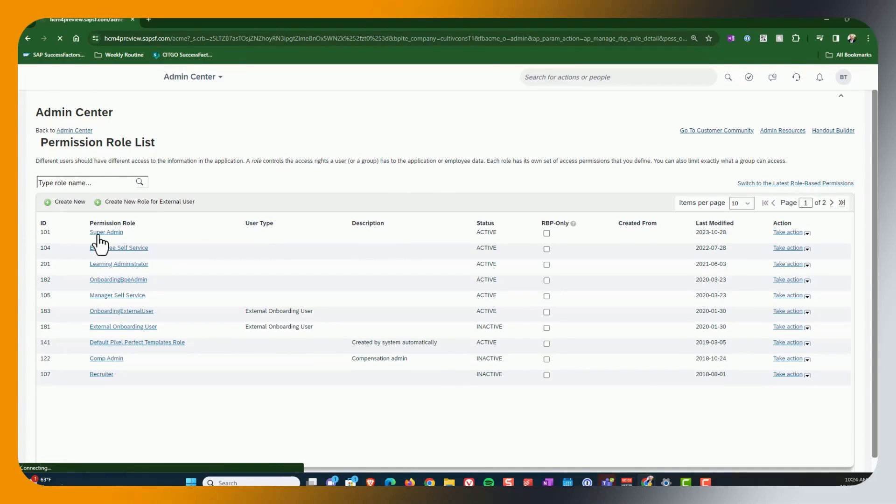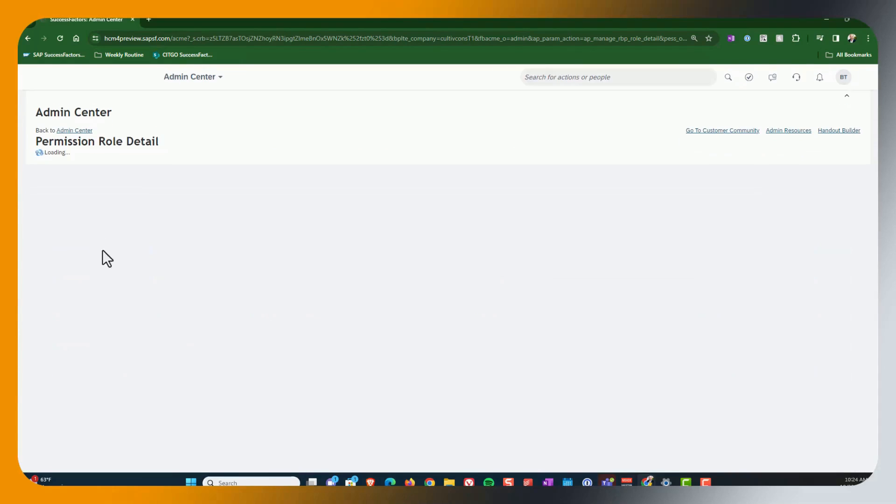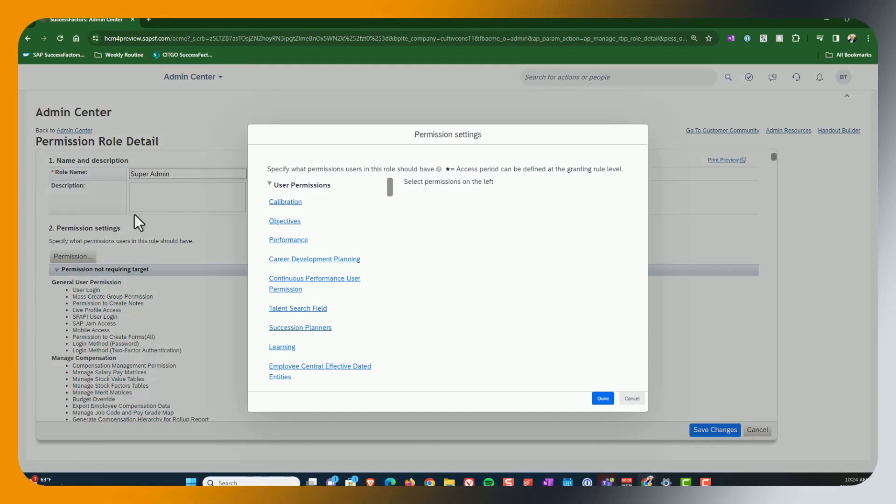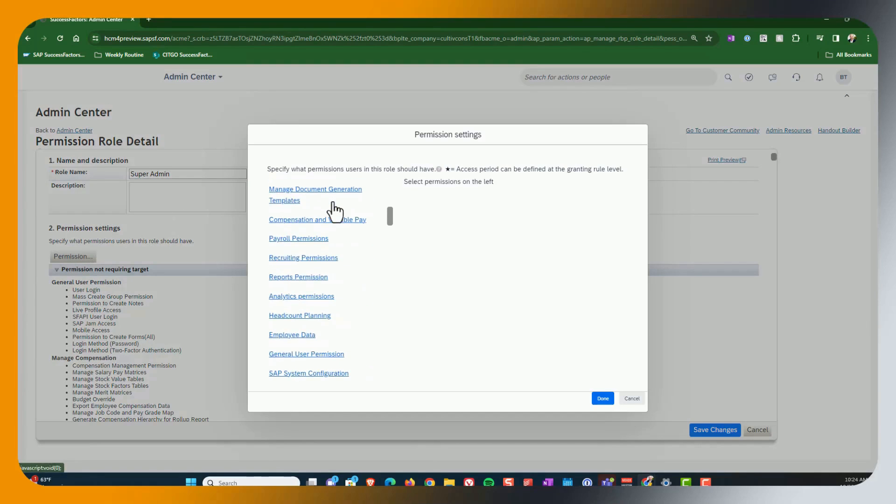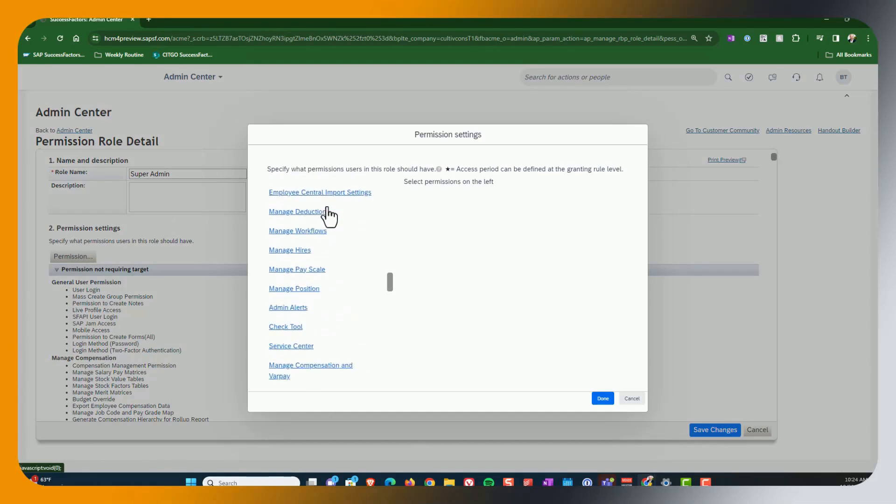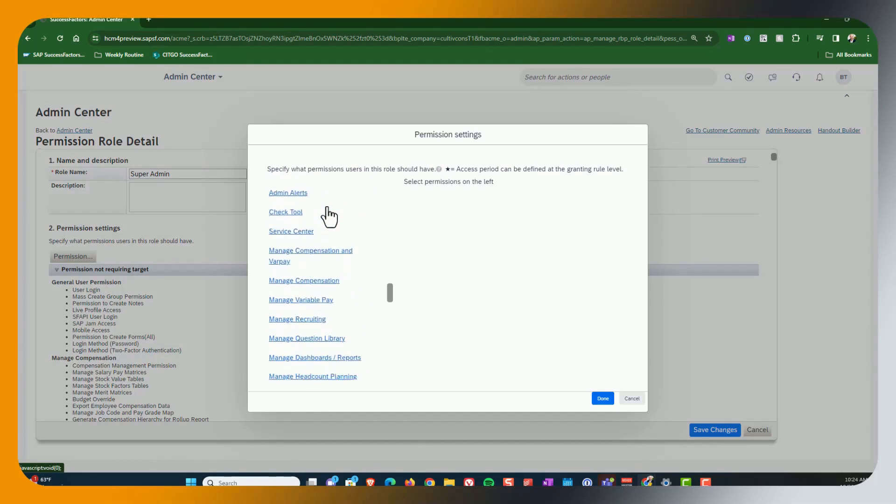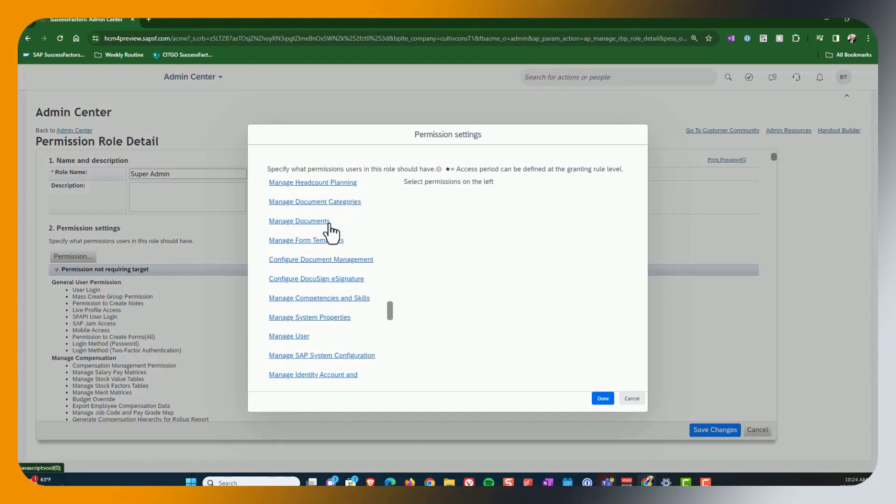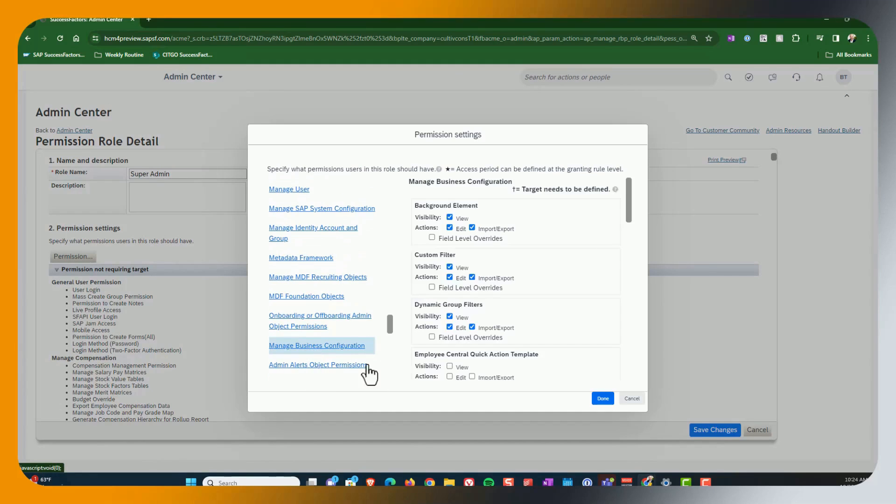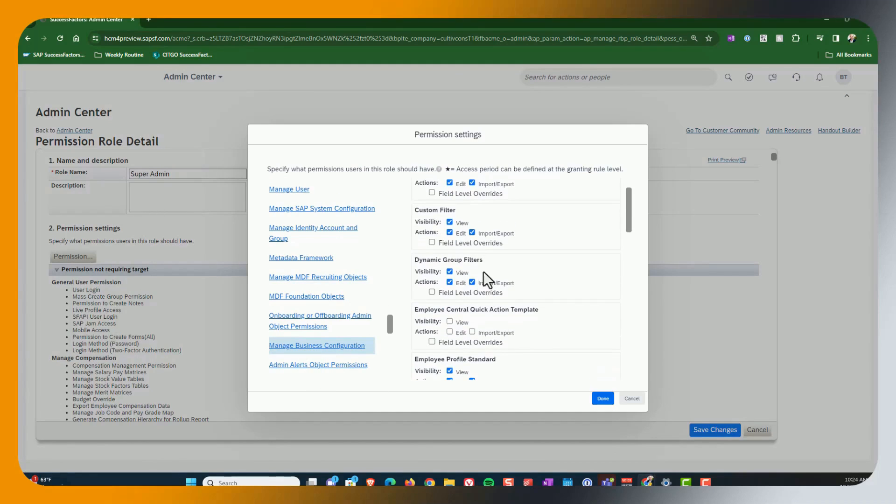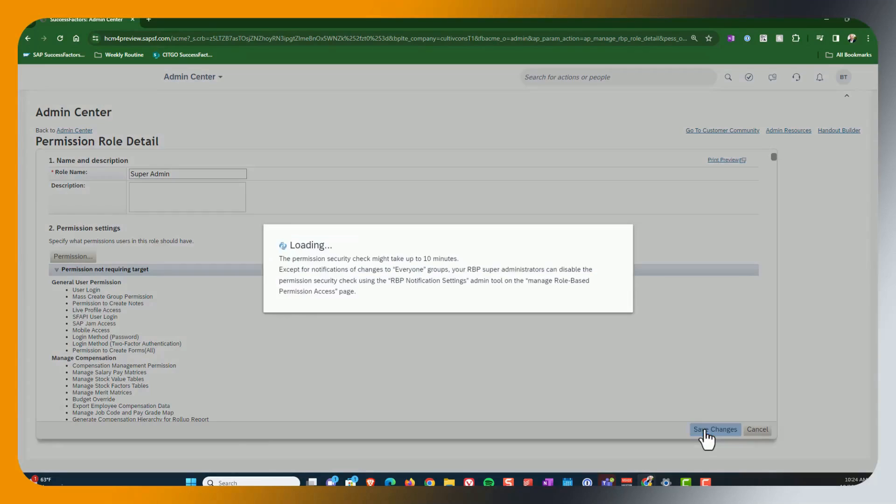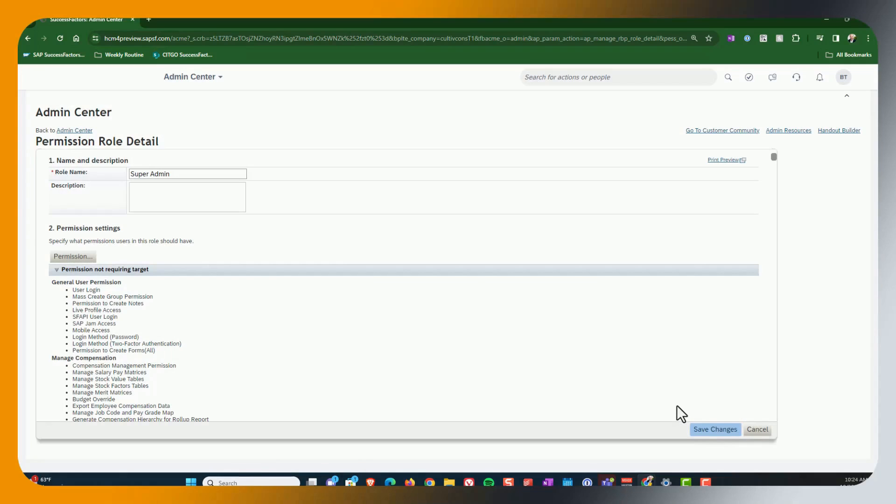And I'm going to add this to my admin role in my demo system. Roll down here to manage business configuration. Towards the bottom. And you can see here, employee central quick action template is now available. I will add the permissions. Save the changes.